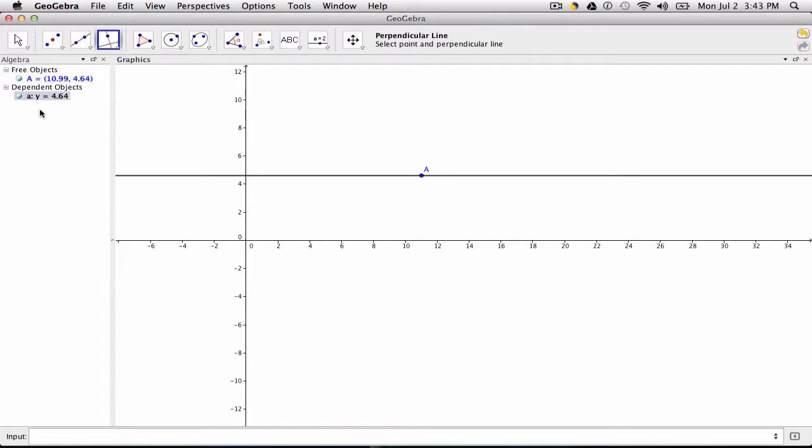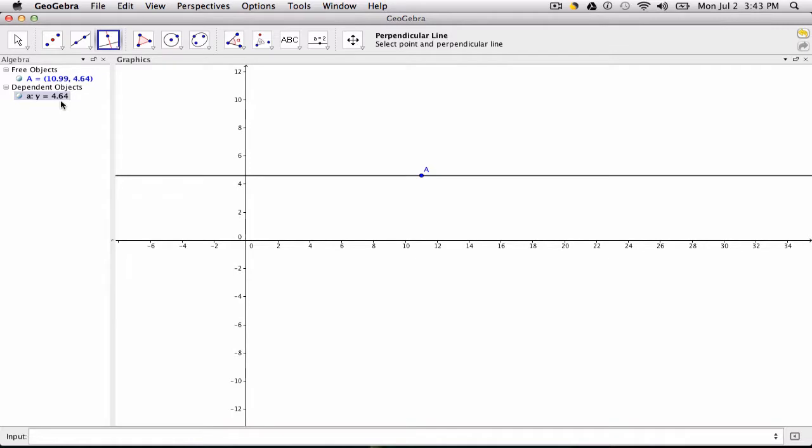Over here you can see it set the equation Y equals 4.64, which is exactly the equation we would want for a line perpendicular through the Y axis and through this point A.